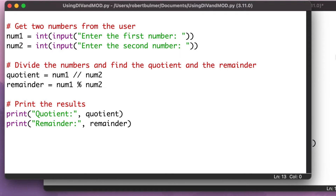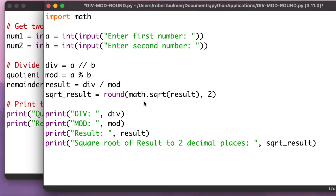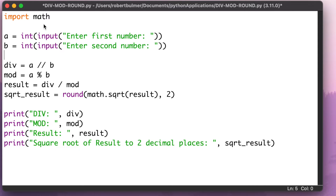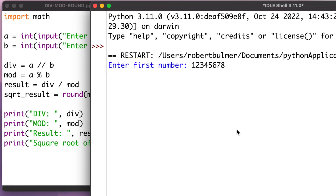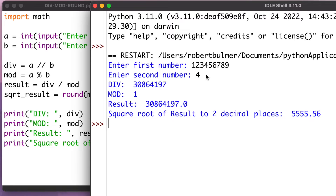Here's another example where I've included round. What I've had to do is import an external library called math in Python. We've got the two inputs. I'm going to use div to get the quotient, mod to get the remainder, and then I'll do the result of these two. Then I'm going to do a square root on that result and round it to two significant figures, just to show the three in action. Let's run this program with a big number, divide it by four — we've got a remainder of one. Then we take that result, square root it, and round to two decimal places.